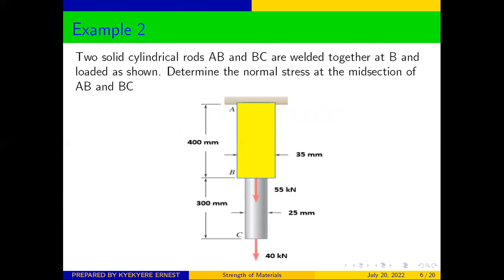Two solid cylindrical rods, AB and BC, are welded together at B and loaded as shown. Determine the normal stress at the mid-section of AB and BC. Take a look at the diagram and let's see how to solve this problem.